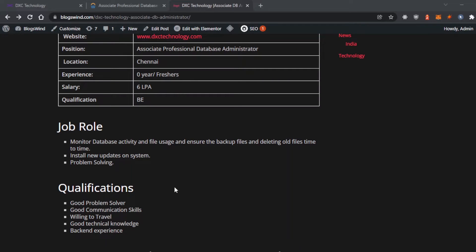The job role includes monitoring the database of your project, installing new technology and systems, and you should be a problem solver.